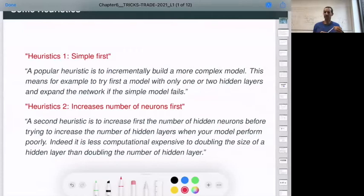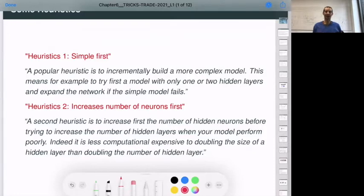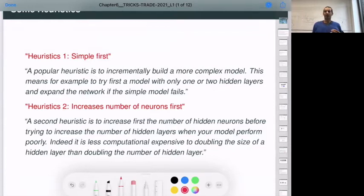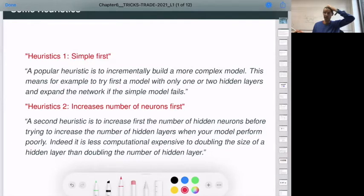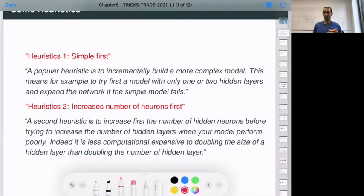Some heuristics I found — I think this was from Bengio. Heuristic one: simple first. The popular heuristic is to incrementally build a more complex model. Always try first a small model with one or two hidden layers, and if your model fails, increment the number of layers. Heuristic two: increase the number of neurons first. Before increasing the number of hidden layers, increase the number of neurons in the first one or two layers, because it is less computational.